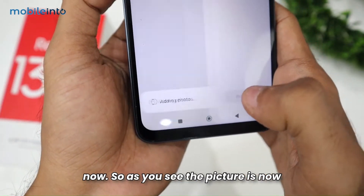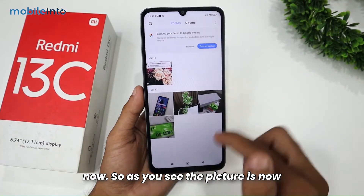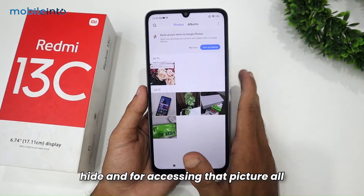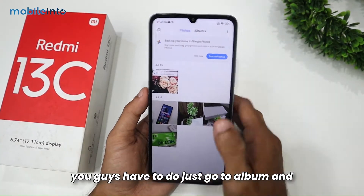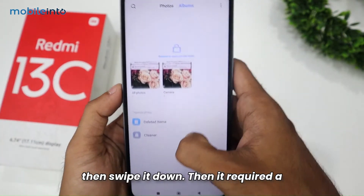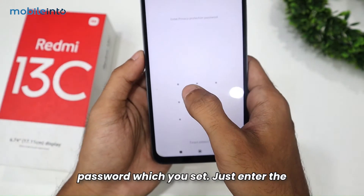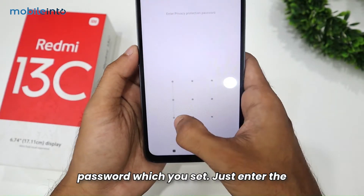Now it requires you to set a password, so I am setting the password here and then clicking 'Next'. After next, just click 'Not Now'. As you can see, the picture is now hidden.